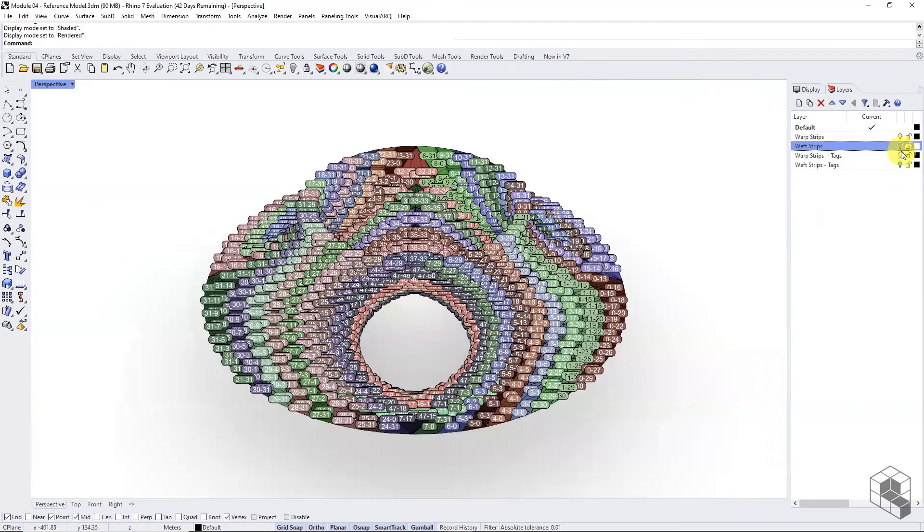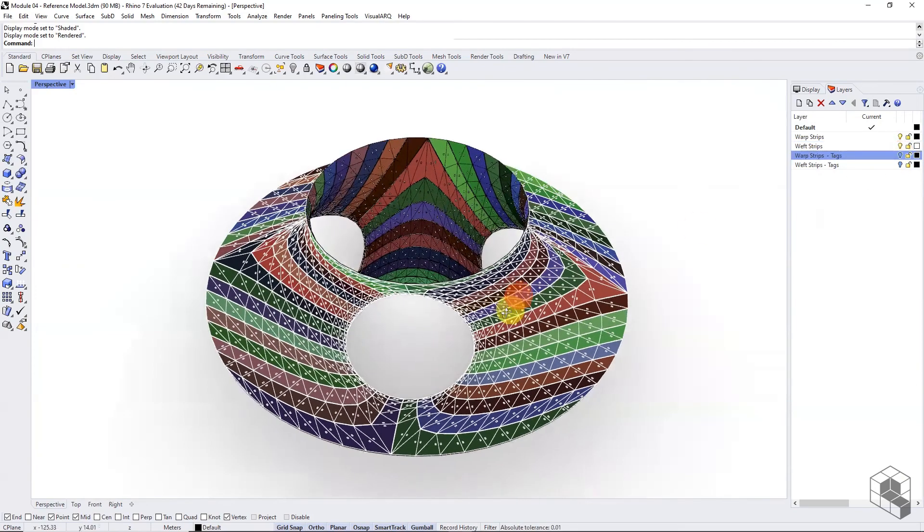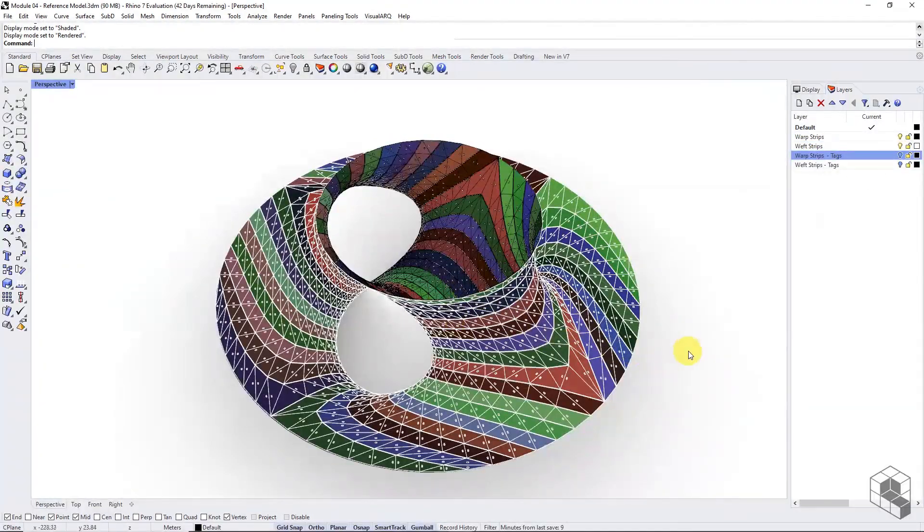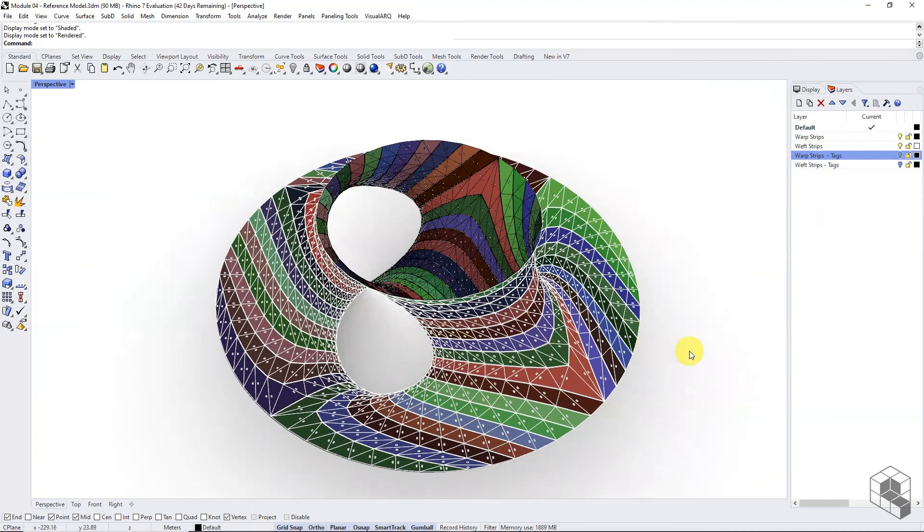Hope you enjoyed the workflow. Do try this workflow with other mesh geometries and build complex strip morphologies.